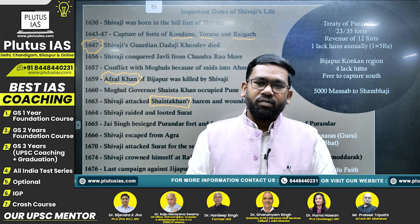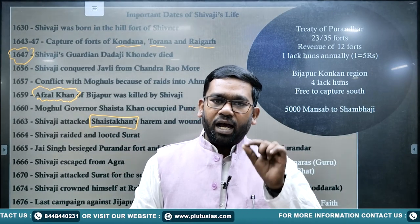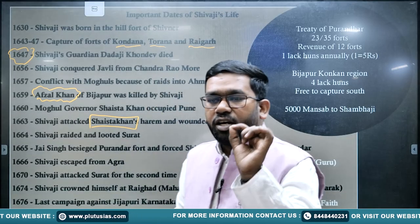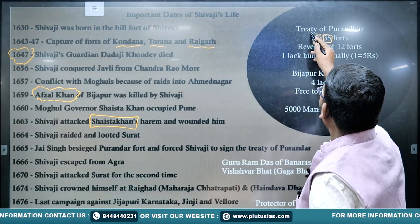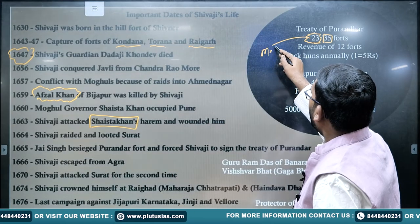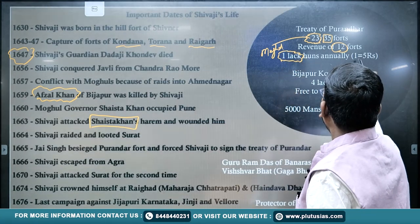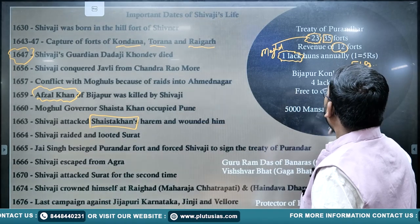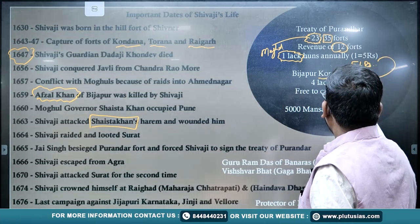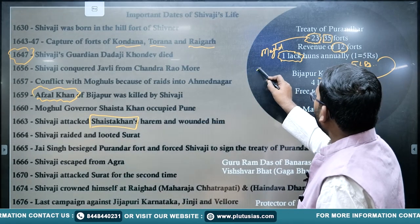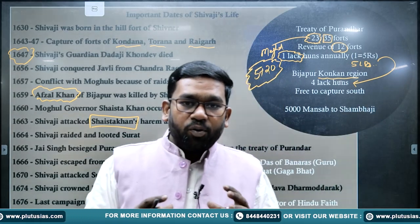In 1665, Aurangzeb sent Maharaja Jai Singh to deal with the Shivaji problem. Jai Singh forced Shivaji to sign the Treaty of Purandar. As per this treaty, Shivaji had a total of 35 forts; he had to surrender 23 forts to the Mughal Empire, and for the remaining 12 forts he had to pay revenue of about 1 lakh hun (equivalent to 4-5 lakh rupees annually). He was also allowed to rule over the Bijapur Konkan region, but had to pay 4 lakh hun in return.